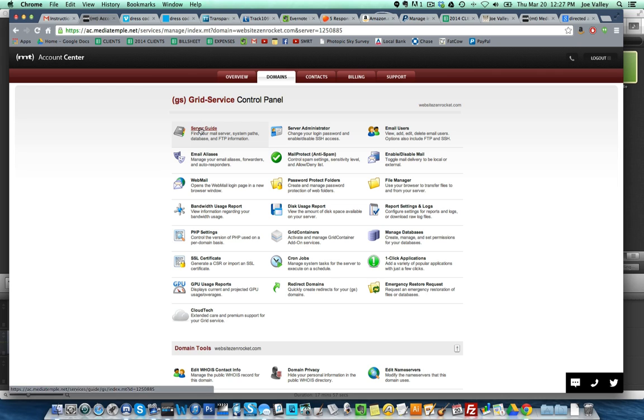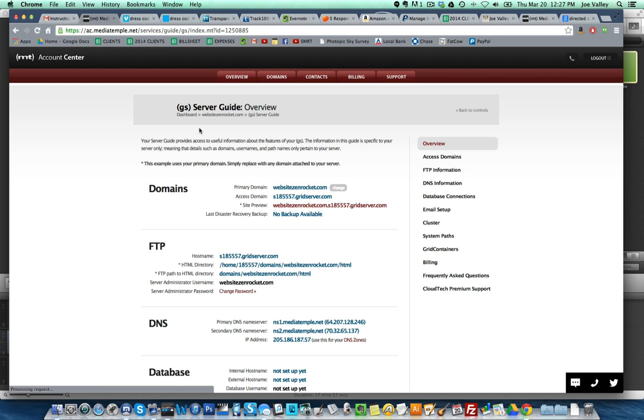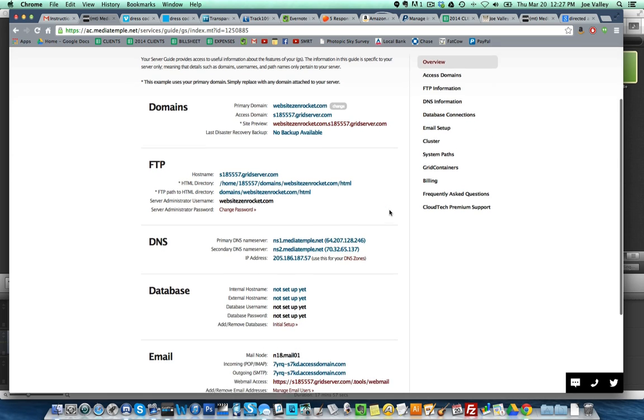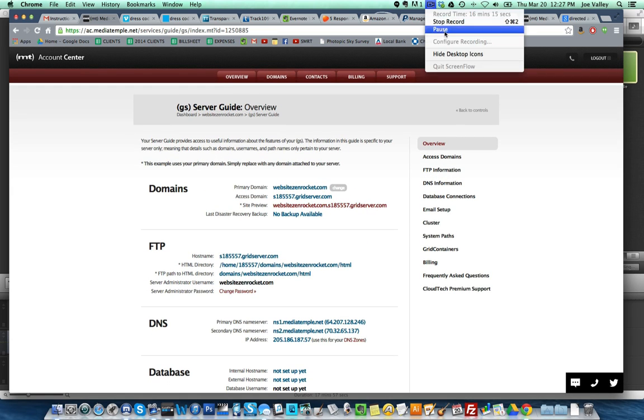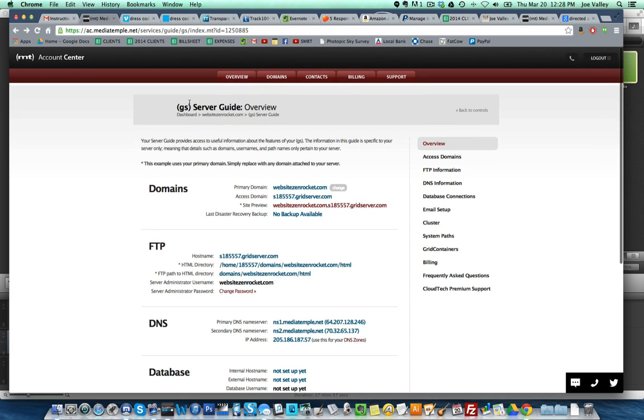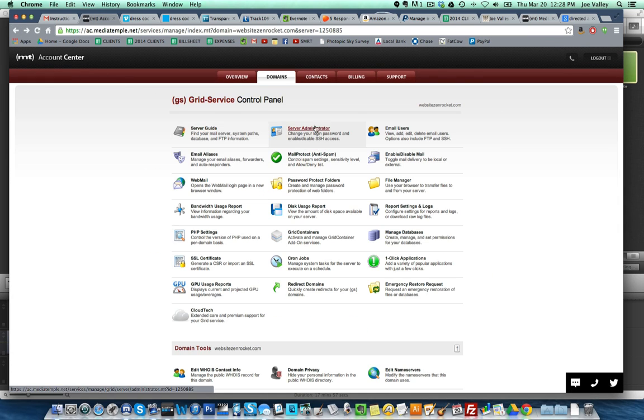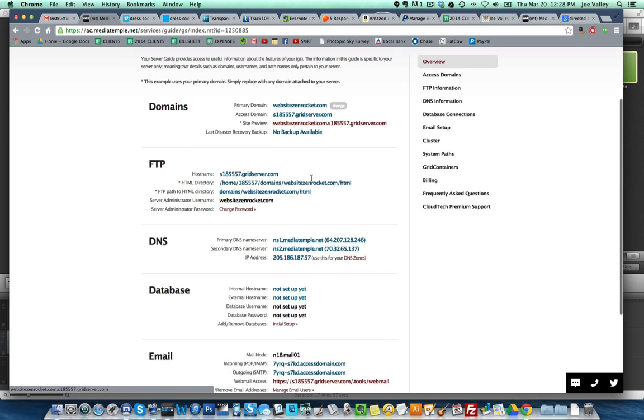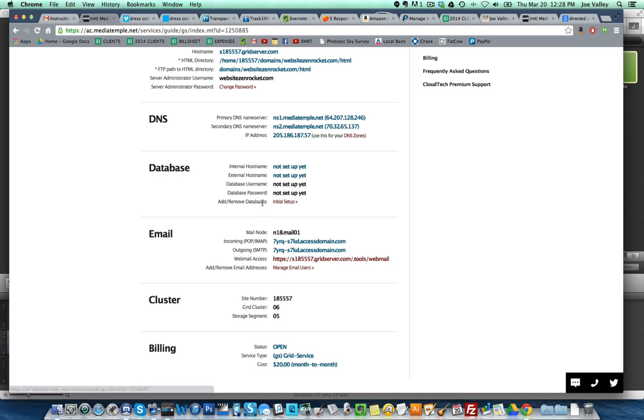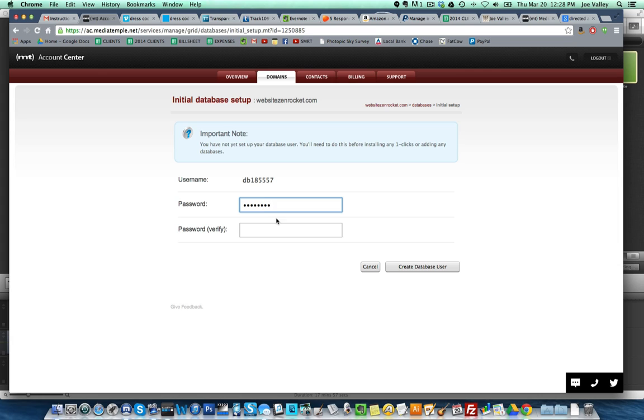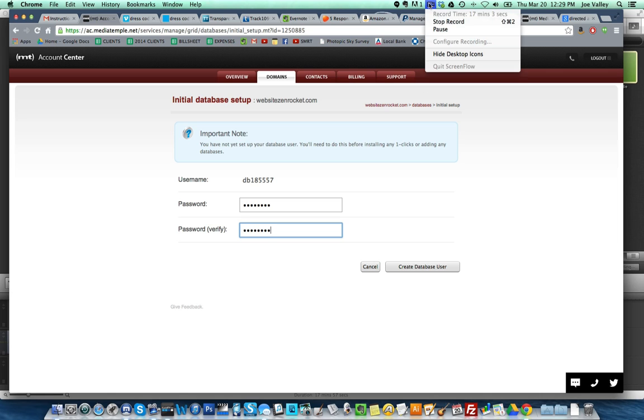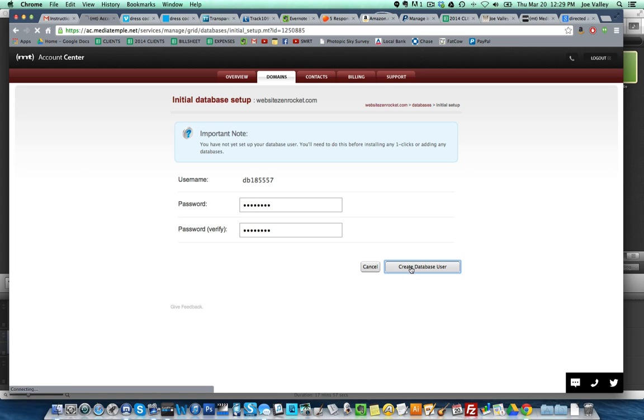I'm going to go back over to show all domains. I'm going to click on Website Zen Rocket. I'm going to click on server guide. I want to set up my database for WordPress, so I'm going to press pause, figure out how to do that, and come right back. Okay, I found out here on my server guide overview. We're in server guide and I'm going to scroll down to database initial setup. I'm going to create a password for my database because it says you have not yet set up your database user. You'll need to do this before installing any one-clicks or adding any database. A one-click, I think that's where we're going to find the WordPress install. I'm going to create my password here. Before I create, I'm going to go ahead and save this. I'm going to press pause.